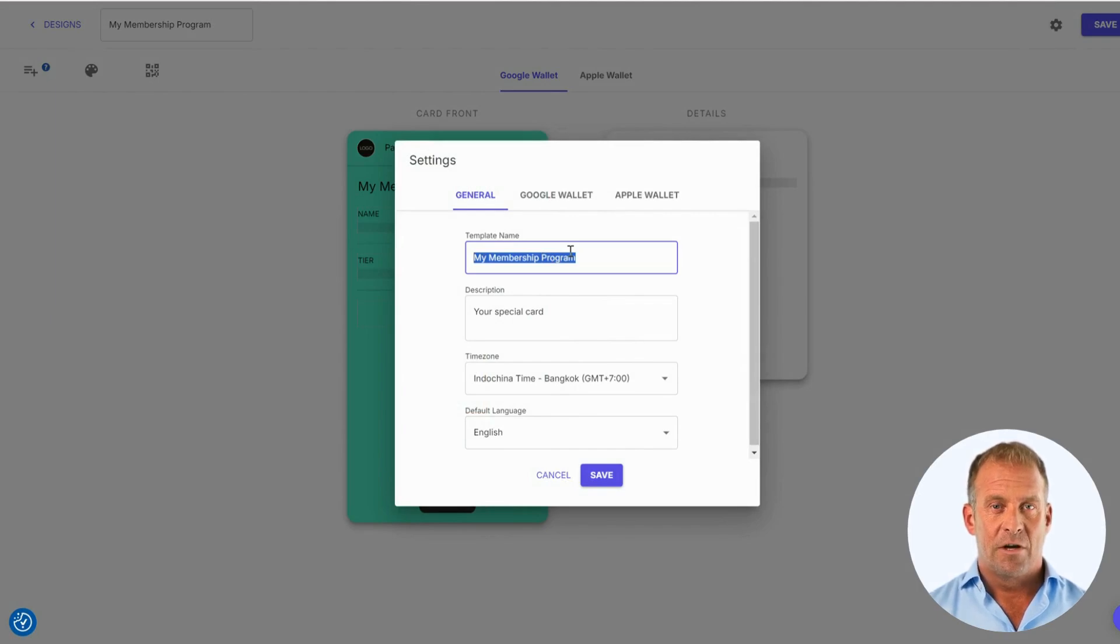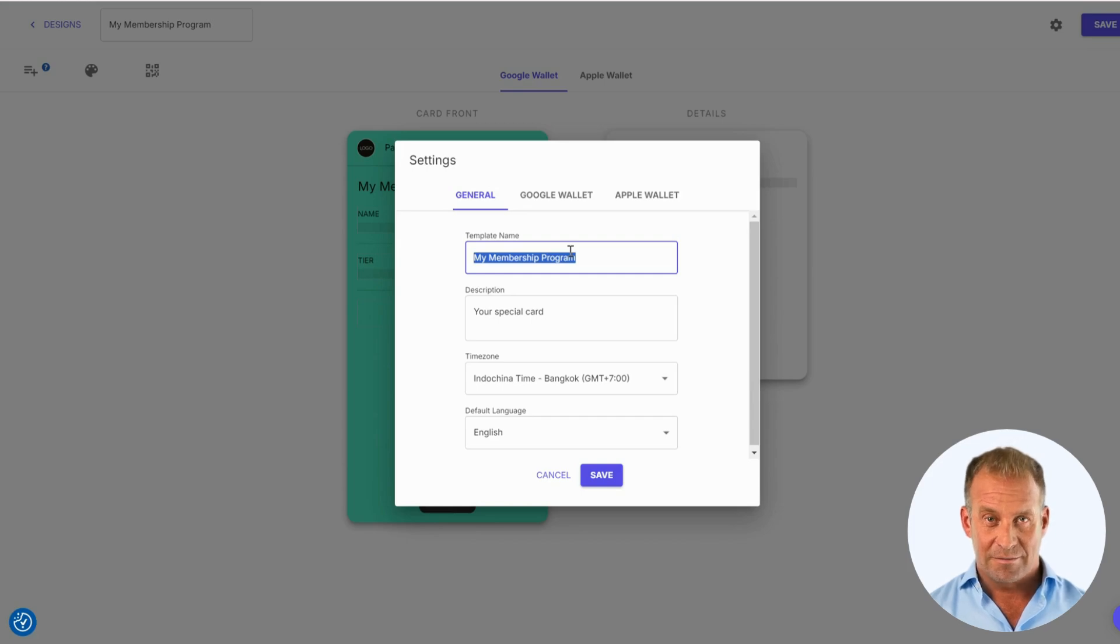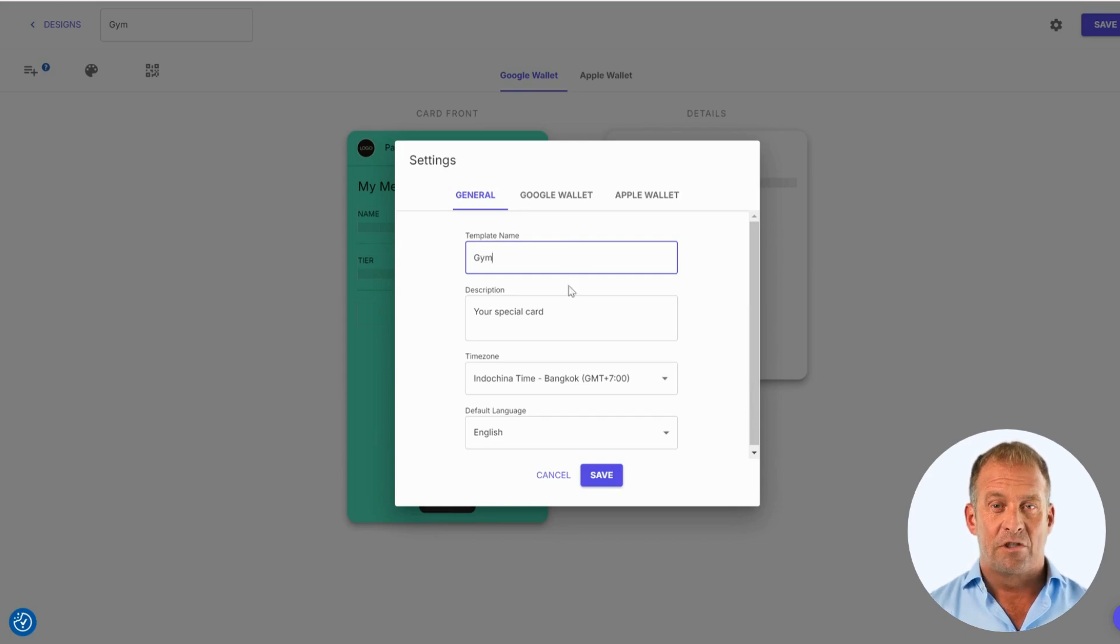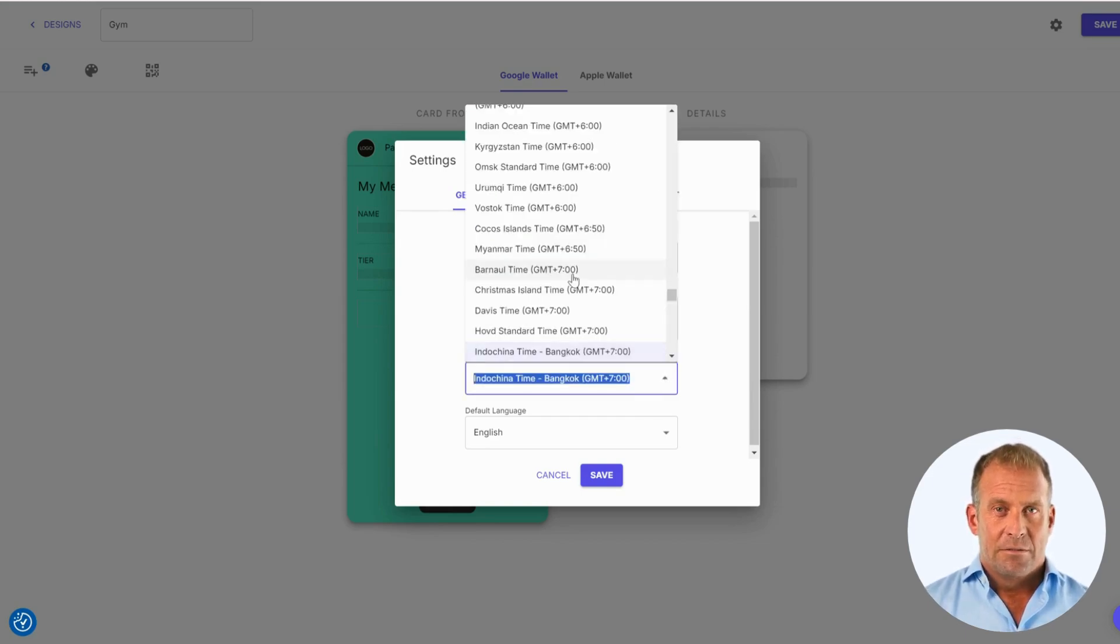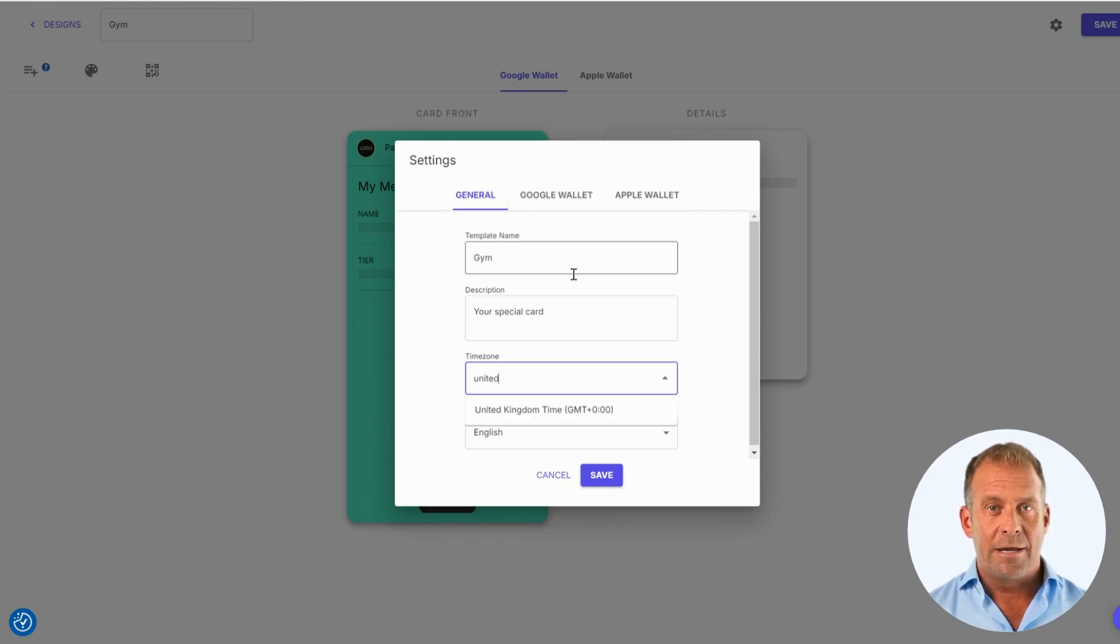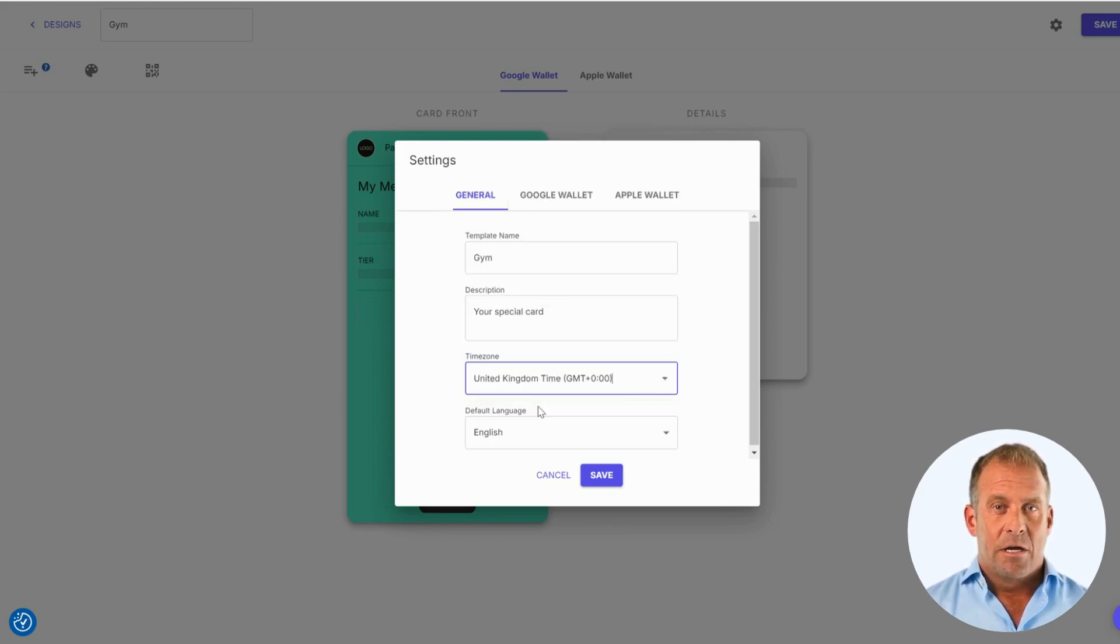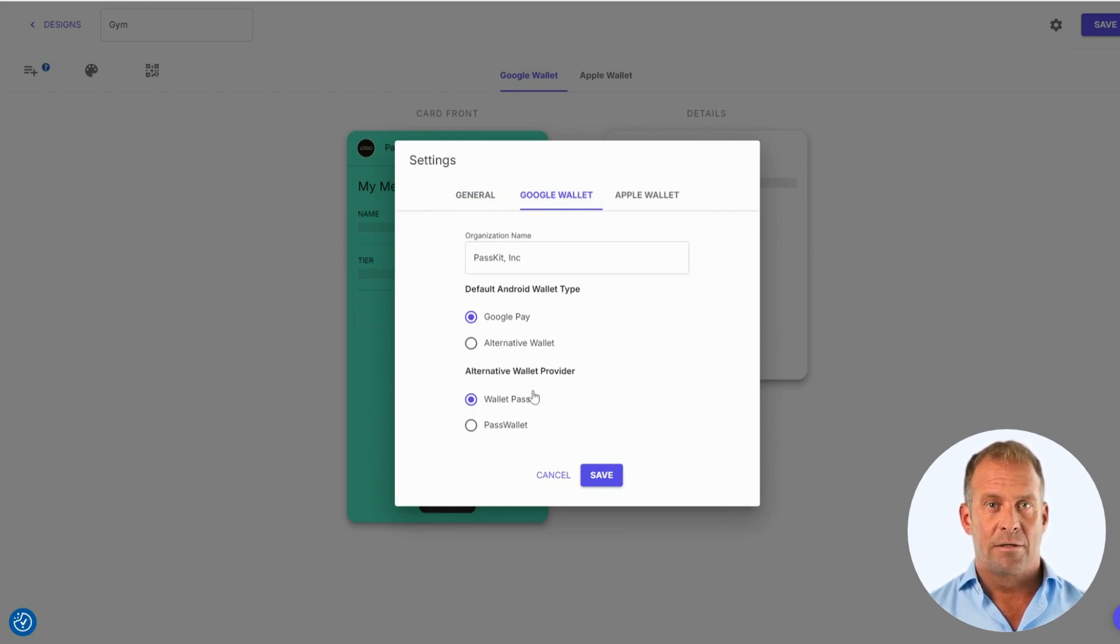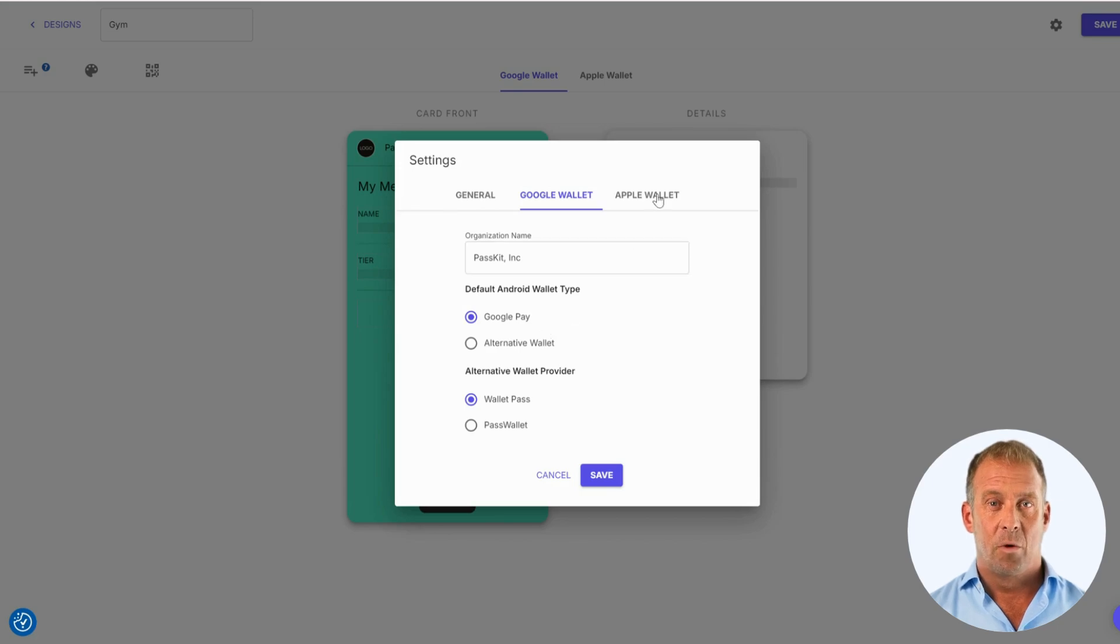You can change the template name, provide a description of the template, change the time zone to your location, and set your preferred language. We also have specific options for the Google Wallet and the Apple Wallet.